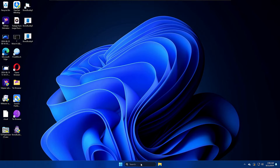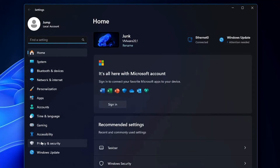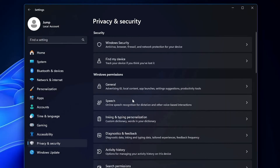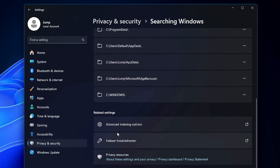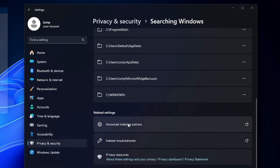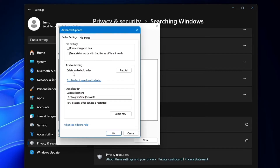Try clicking on Windows Search again to see if it's working. If it's still not working, right-click the Windows icon and click on Settings. From the left-hand menu, click on Privacy and Security, scroll down and click on 'Searching Windows.' Scroll down further and in Related Settings, click on 'Advanced Indexing Options.'